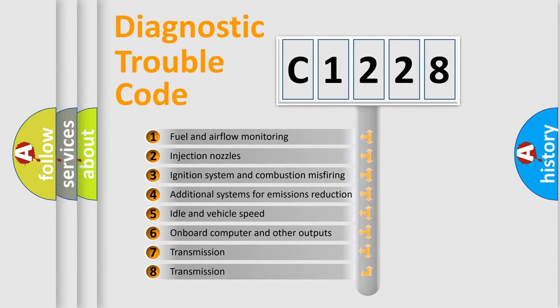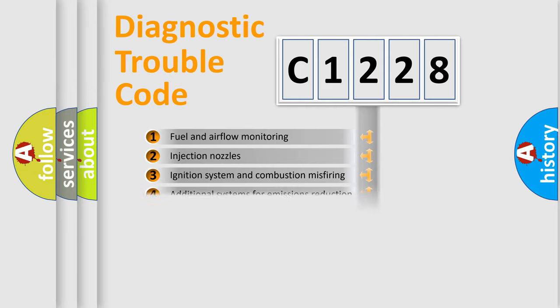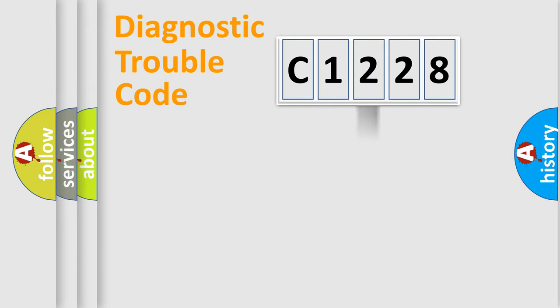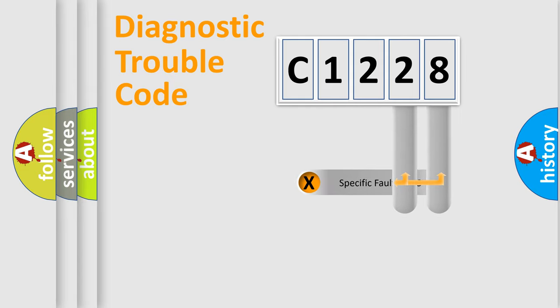The third character specifies a subset of errors. The distribution shown is valid only for the standardized DTC code.